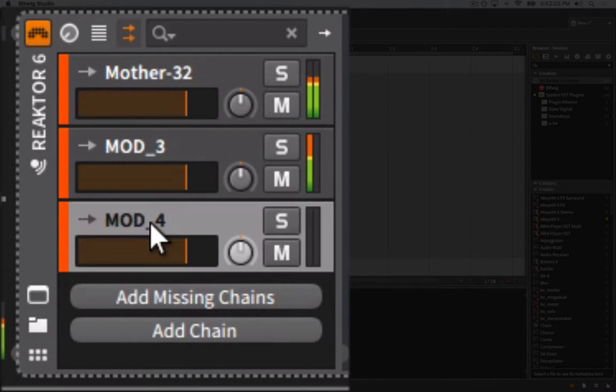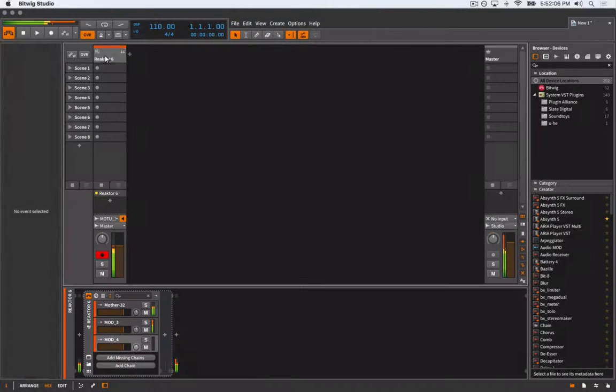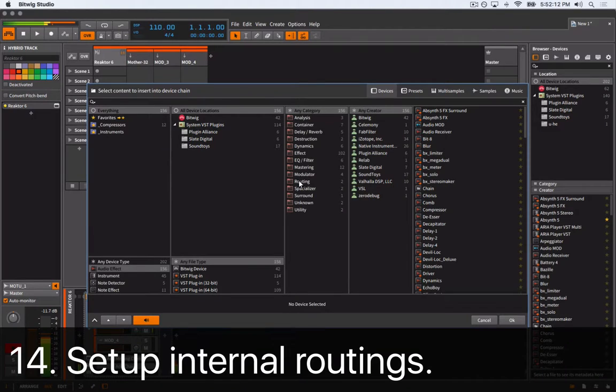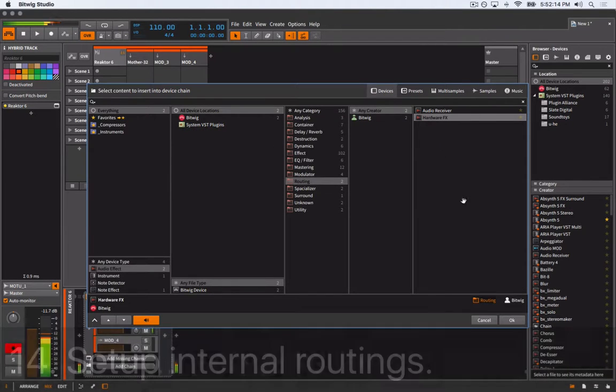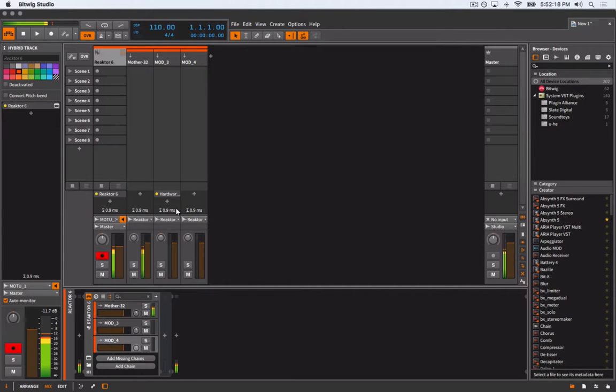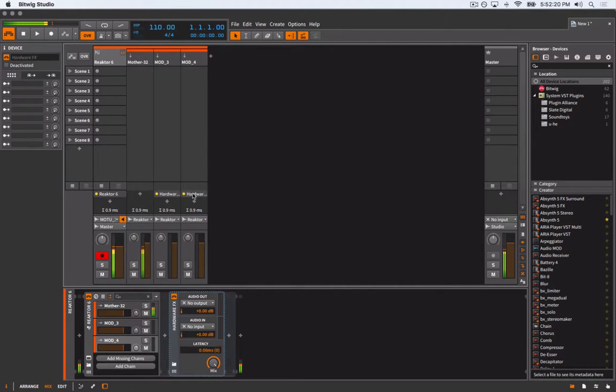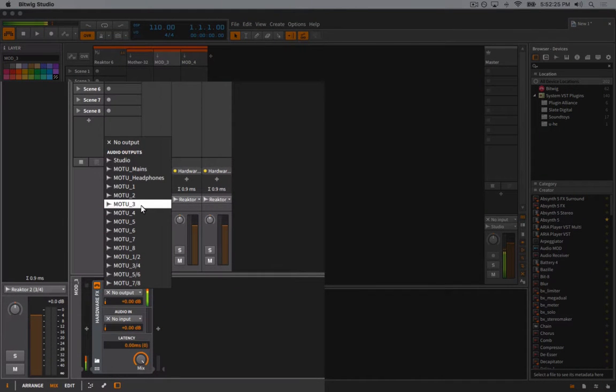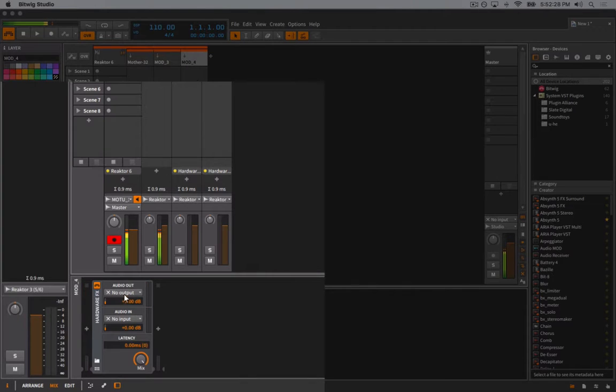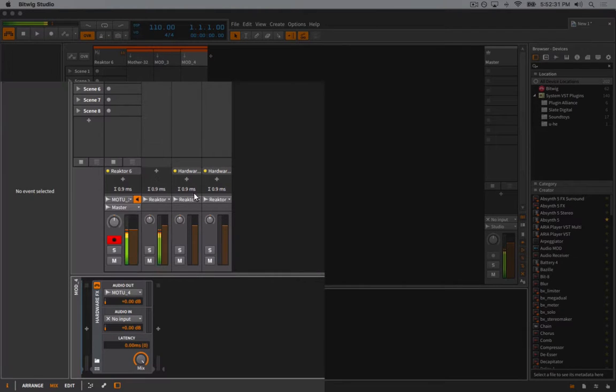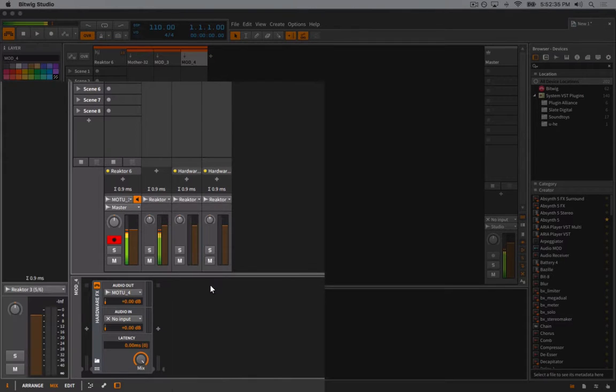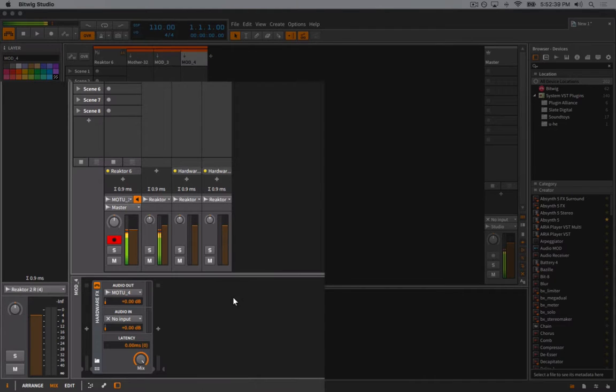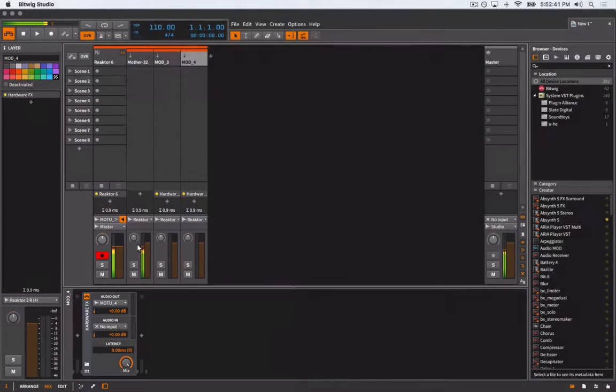To route each of these chains out to the correct hardware channels, expose them in the mixer view and add a hardware effect for the moment only to the second and third chains. Later we'll come back and add one to the first chain. Route the audio output of the second chain to Motu 3 and the third chain to Motu 4. Up in the mixer view, select the input for each chain. We want the second chain to receive mono output number 3 from Reaktor and the third chain to receive Reaktor's mono output number 4.